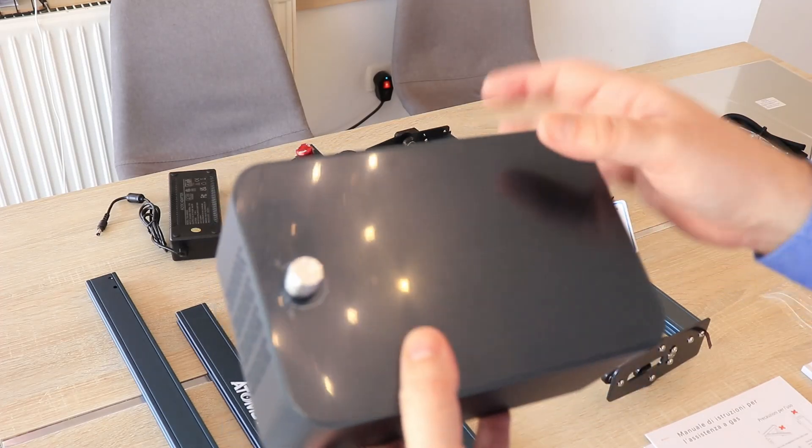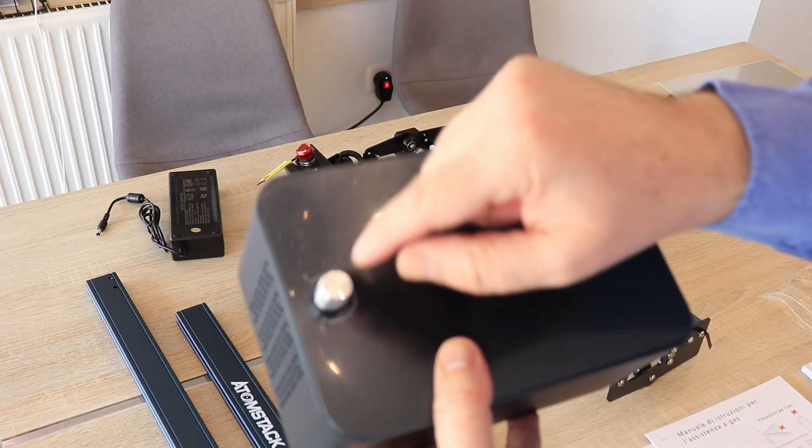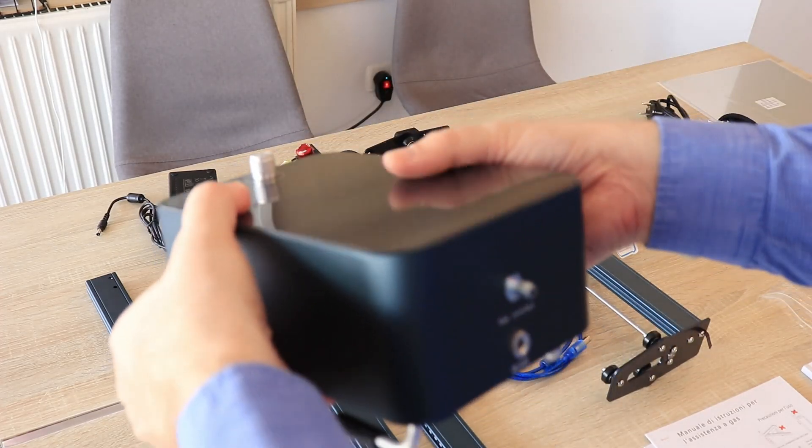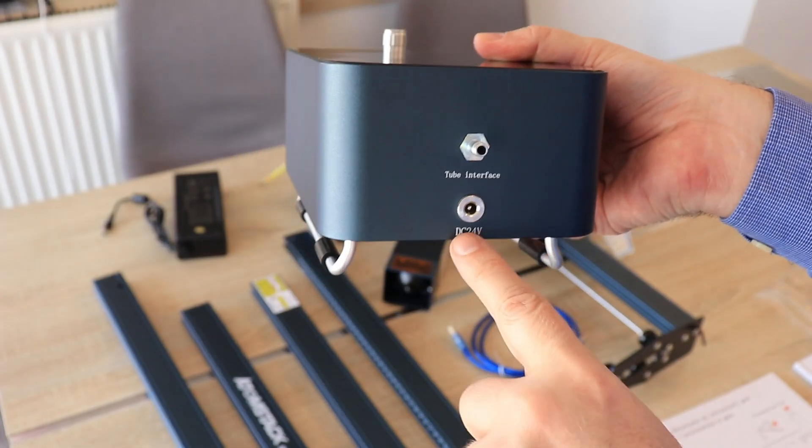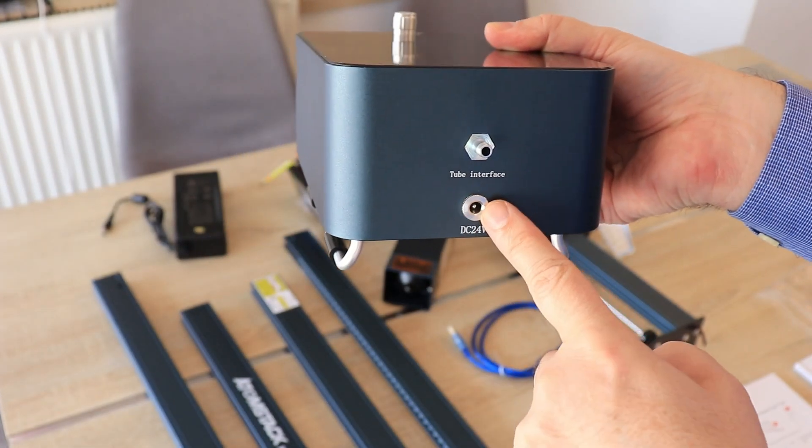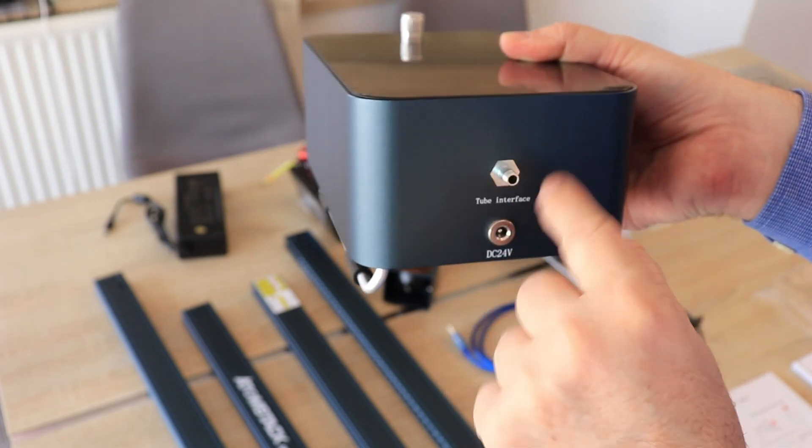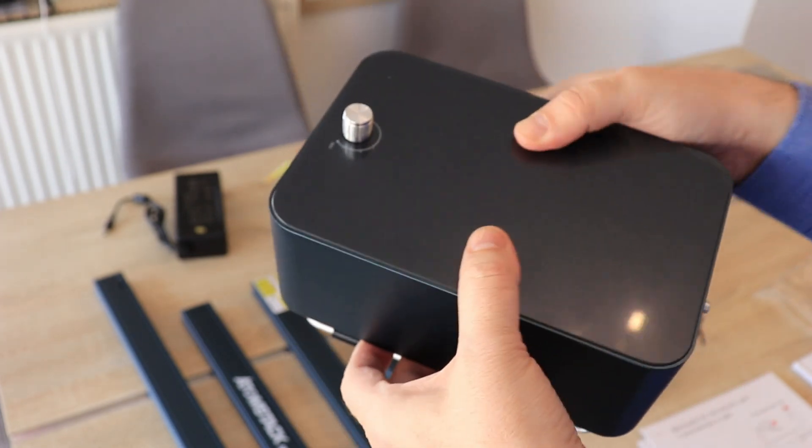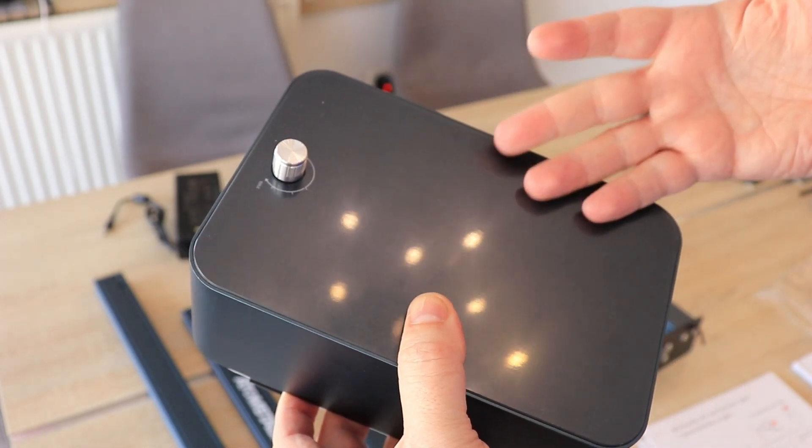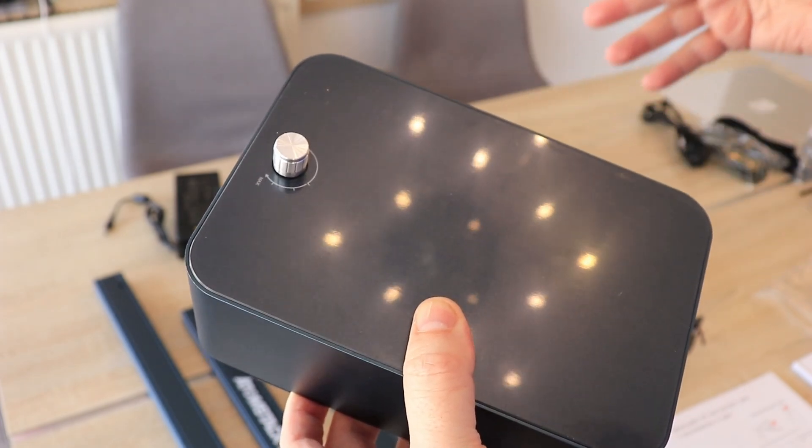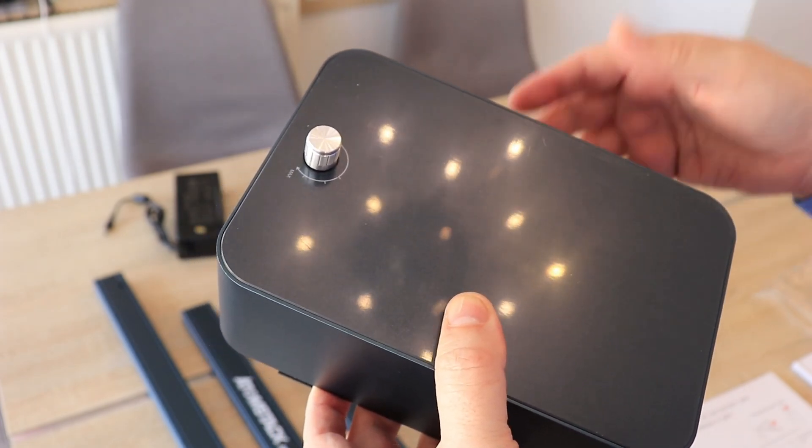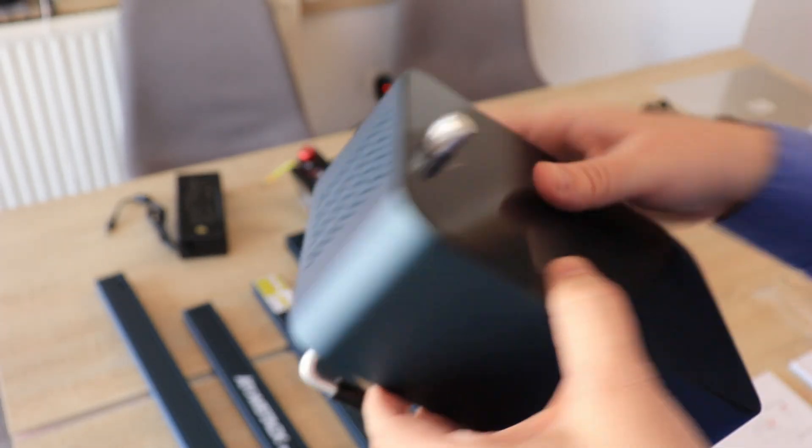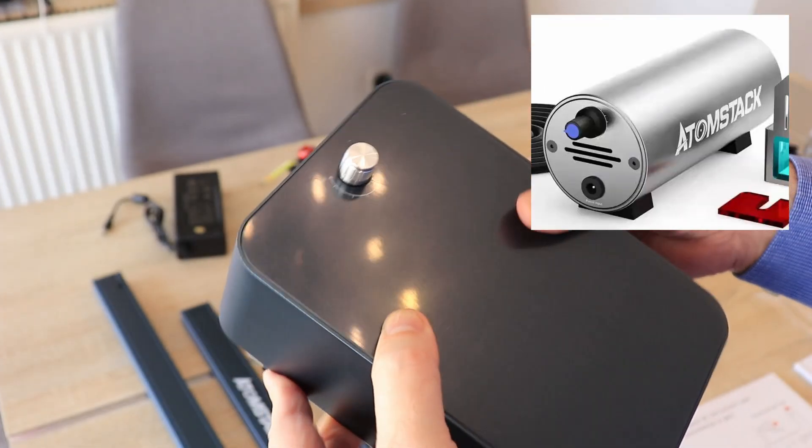And this is that air assist pump. With this knob we can turn it off or set the strength of it. Here it will get the DC 24 watts power and this is the connection for the tube. I already have experience with these air assist pumps. They are not too loud. Sometimes the fan on the module is louder and it is very durable. It is better than those silly cheaper versions.